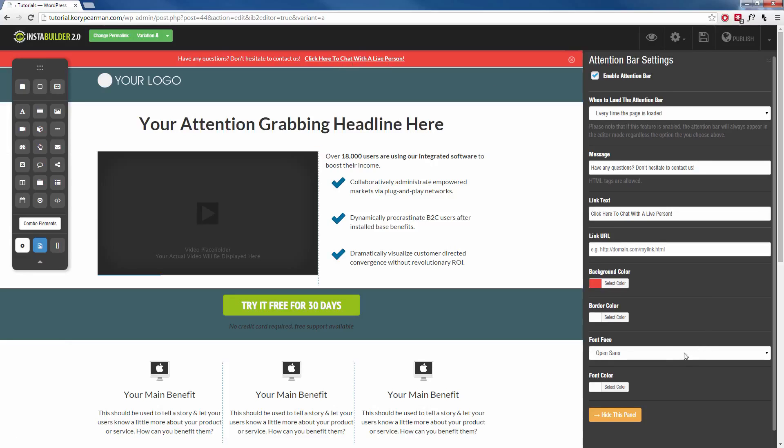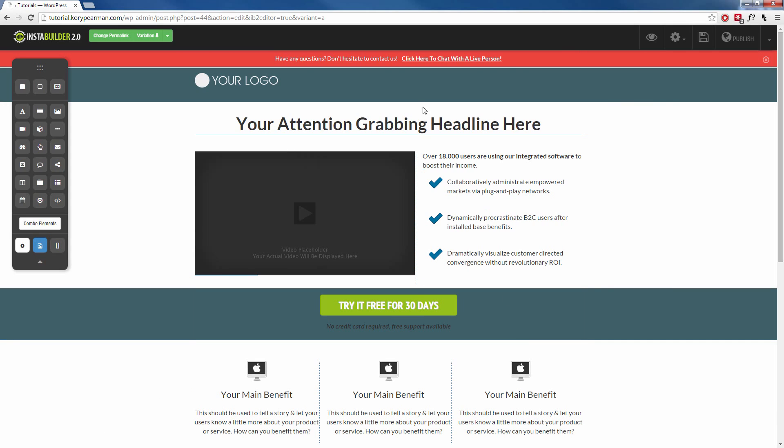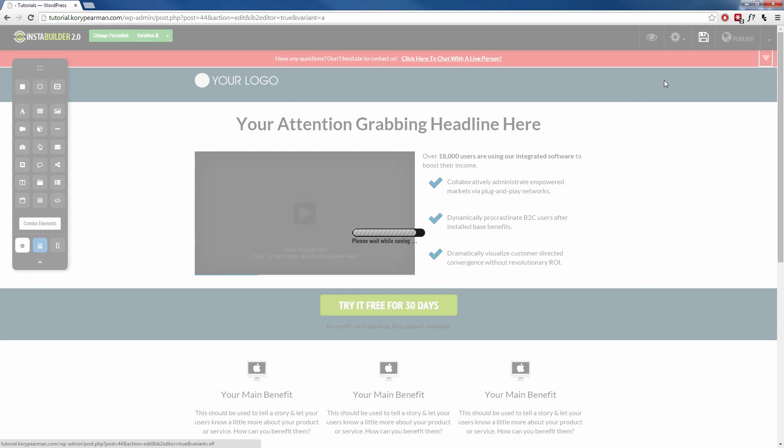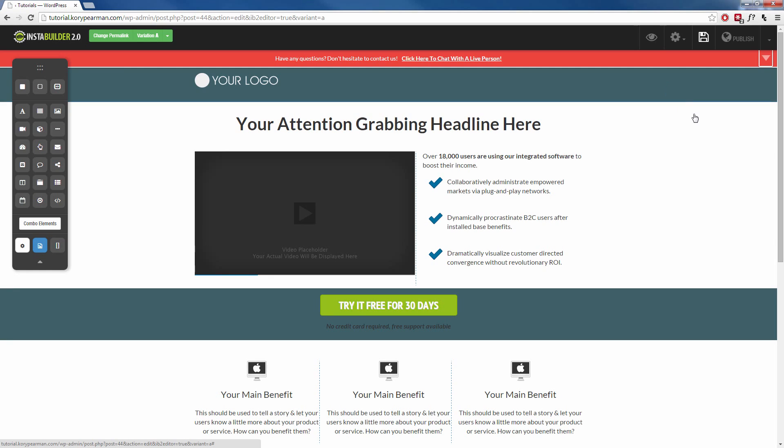Then we can change the font obviously and the font color. I'll keep it the way it is. And that's all we have to do for our notification bar. So let me save this and we'll take a look and see how this looks on our live page.